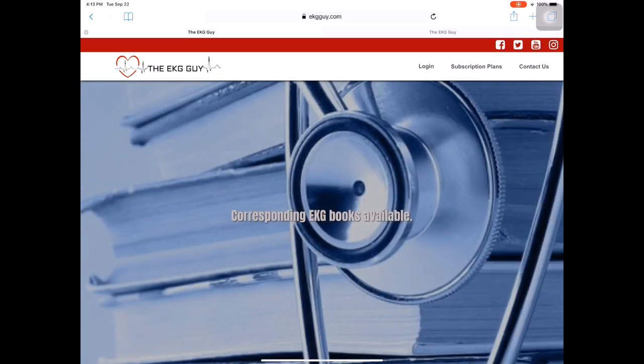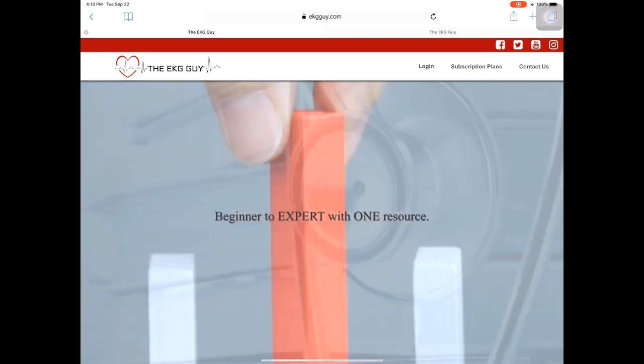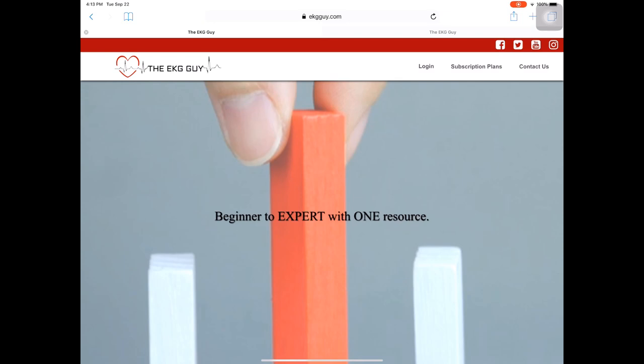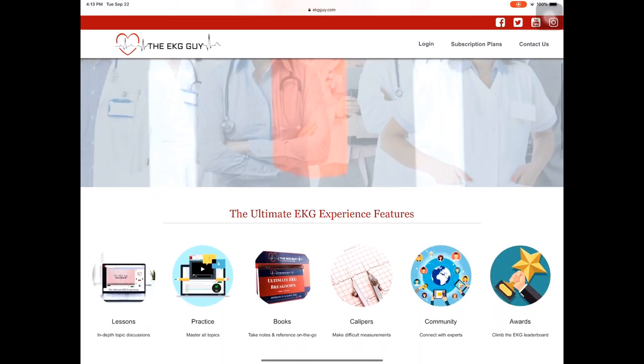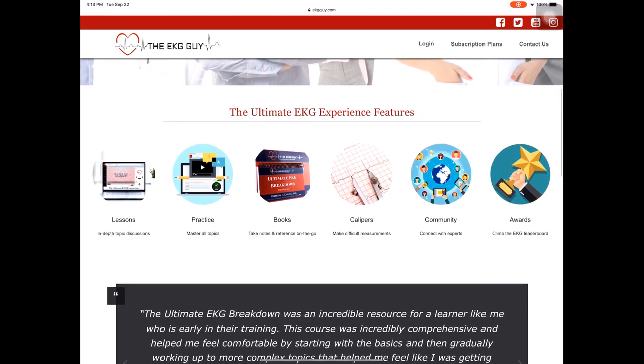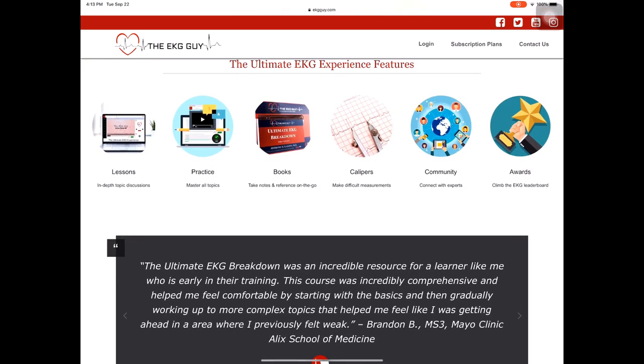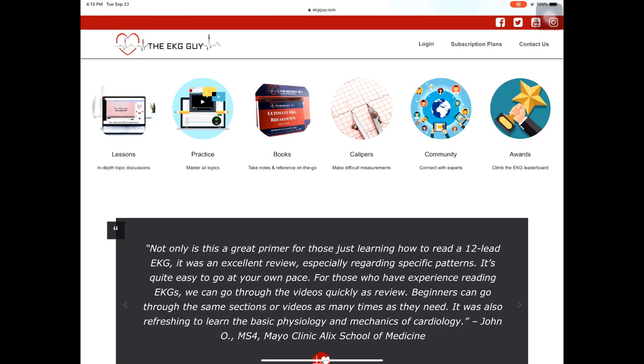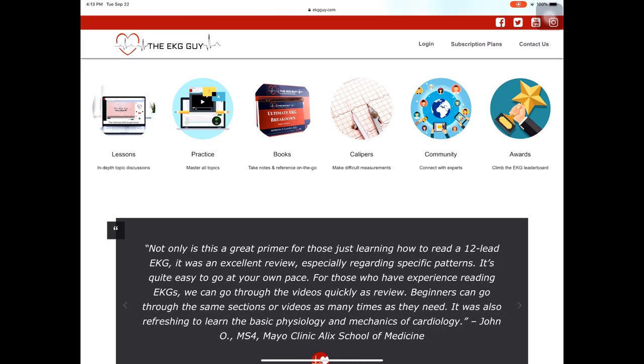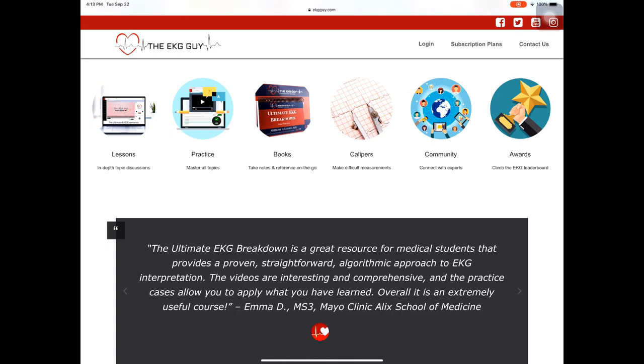Hopefully I can address all those in a short amount of time. So this is the page that you'll come to. If you put in ekgguy.com, you'll come to this page. And I just want to discuss some of the features that we have here. We have a number of lessons that many of you have maybe seen, but this is brand new. We have practice material for all the topics, clinical cases, EKG of the week, all of it here.